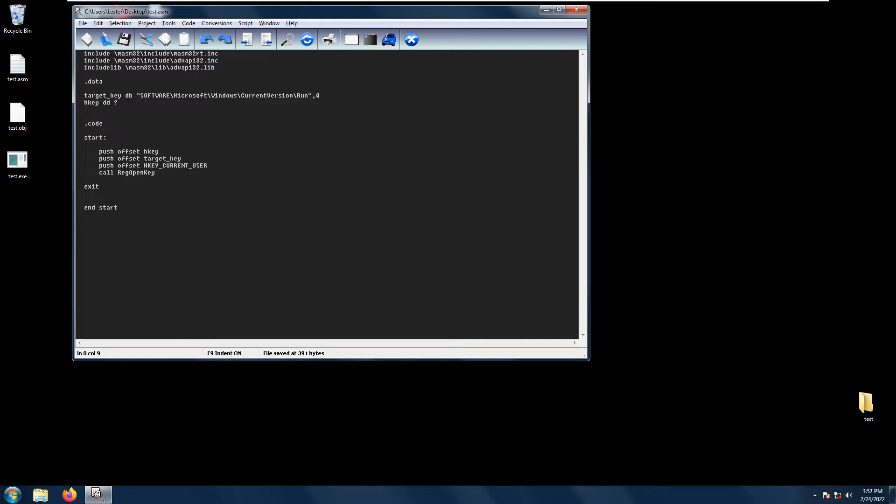So to use the RegOpenKey function you just need to push the offset of the hkey variable, and then push the offset of the target key which in this case is software\microsoft\windows\currentversion\run and which is terminated by a null. And lastly you push the offset of the hkey location.